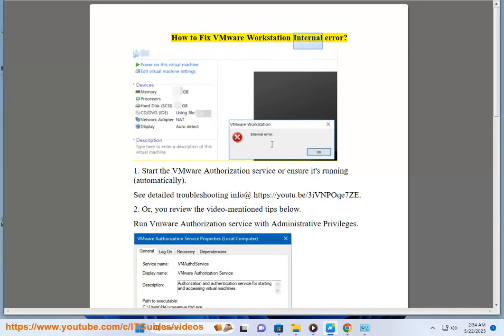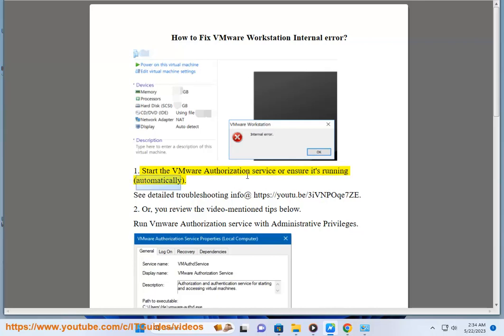How to fix VMware Workstation Internal Error 1. Start the VMware Authorization Service or ensure it's running automatically.